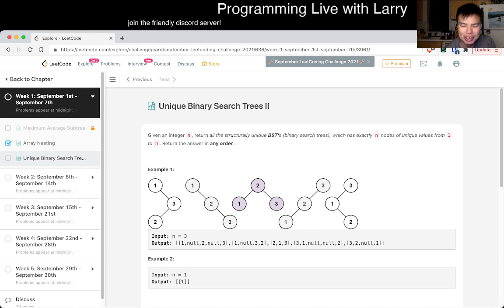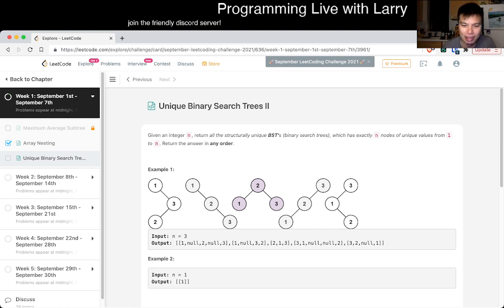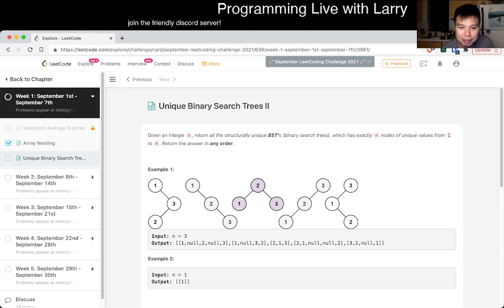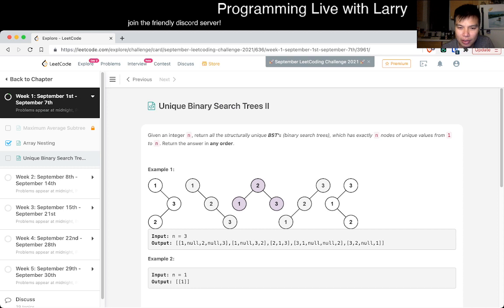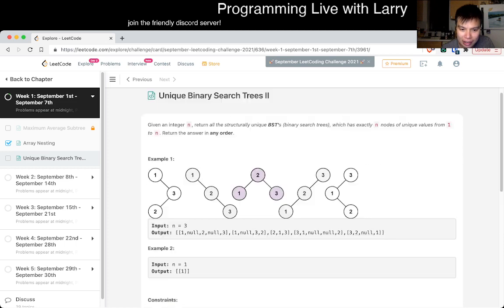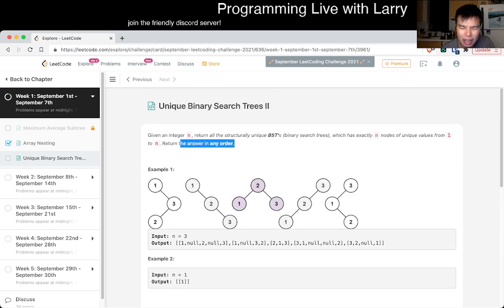I usually solve it live, so if it's a little bit slow, just watch it on a faster speed or a slower speed, whatever you need to do. So given a unique binary search tree to return or structurally unique binary that is at least end of unique lies from 1 to n. Return the answer in any order.